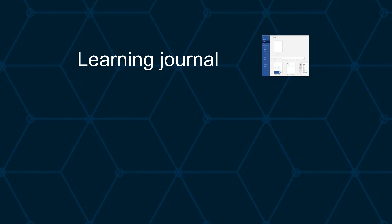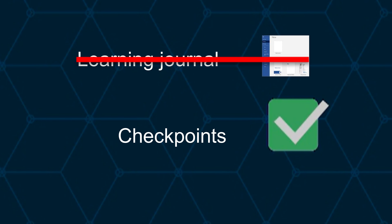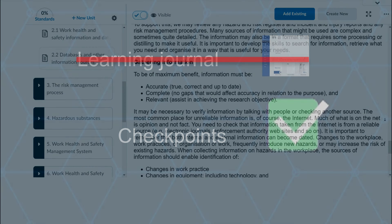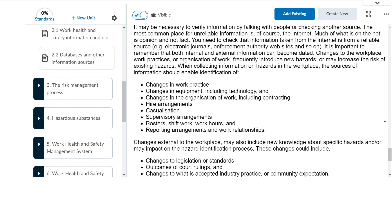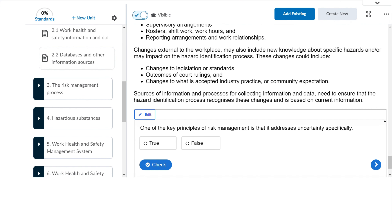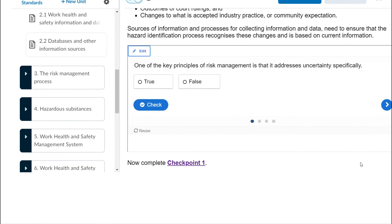The learning journal has been replaced by checkpoints. These checkpoints are skill exercises built into the learning content. Unlike the learning journal, checkpoints don't count toward your assessment. However, they are stored in your e-learning portfolio and can be used by your coach to determine progress, or for your reference any time you want to go back and review the skills and knowledge you have learned.